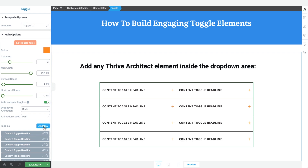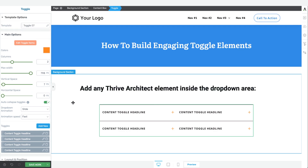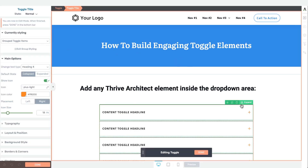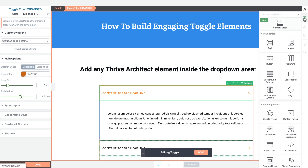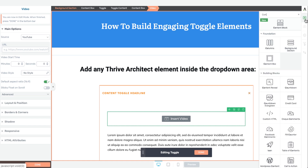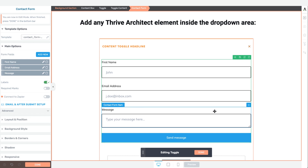You can even add new toggle items very easily or remove them by clicking on the trash can icon. But the most powerful feature is how you can include whatever Thrive Architect element you want within your toggle item in the drop-down area. So if you need to show a video or even a contact form in that drop-down area, you can definitely do that — the versatility of the toggle element is quite wide.